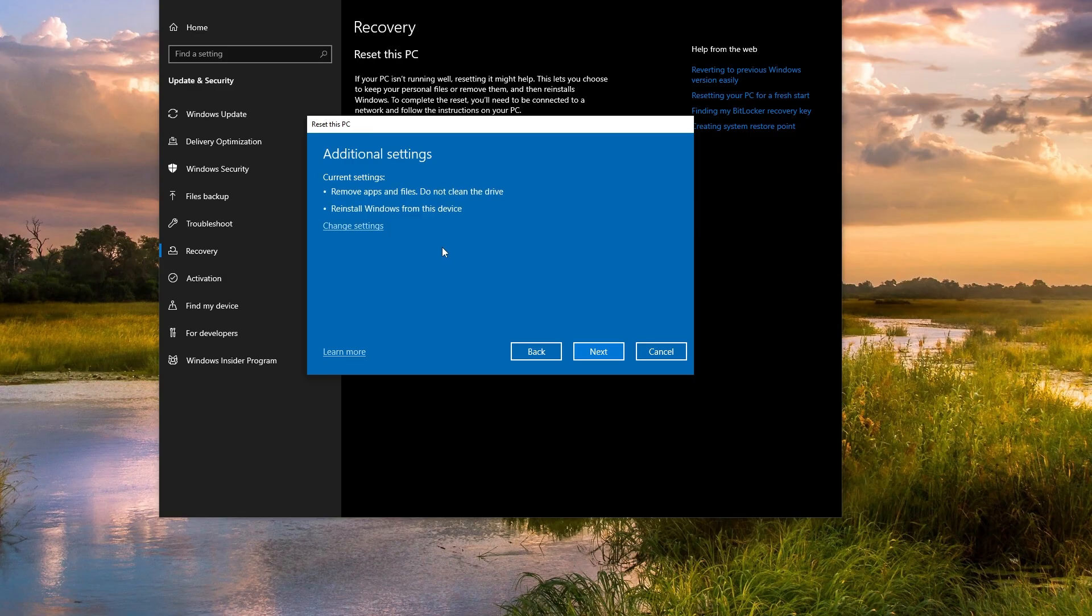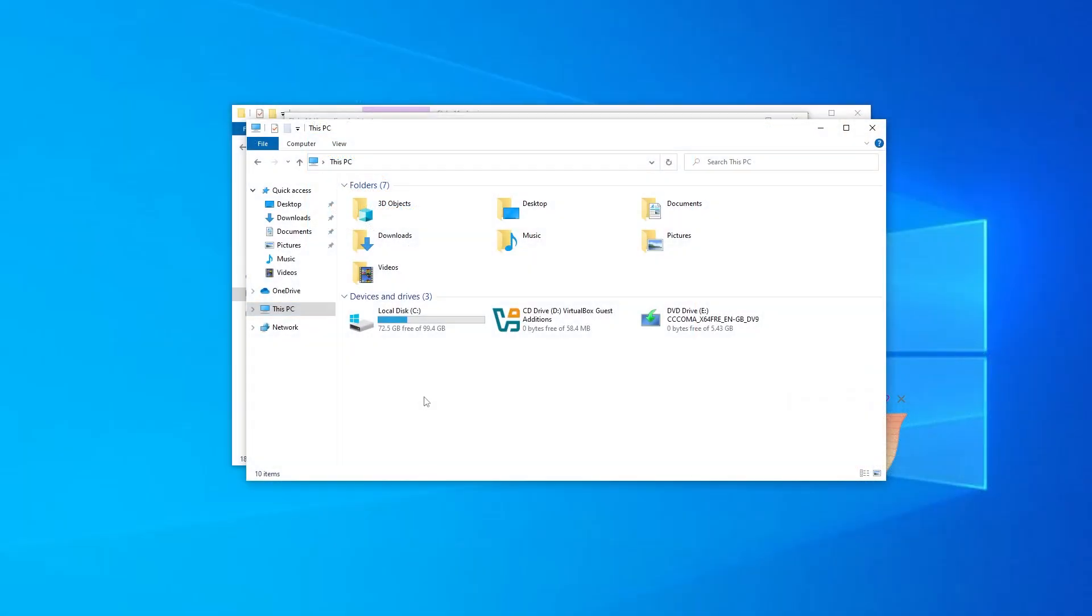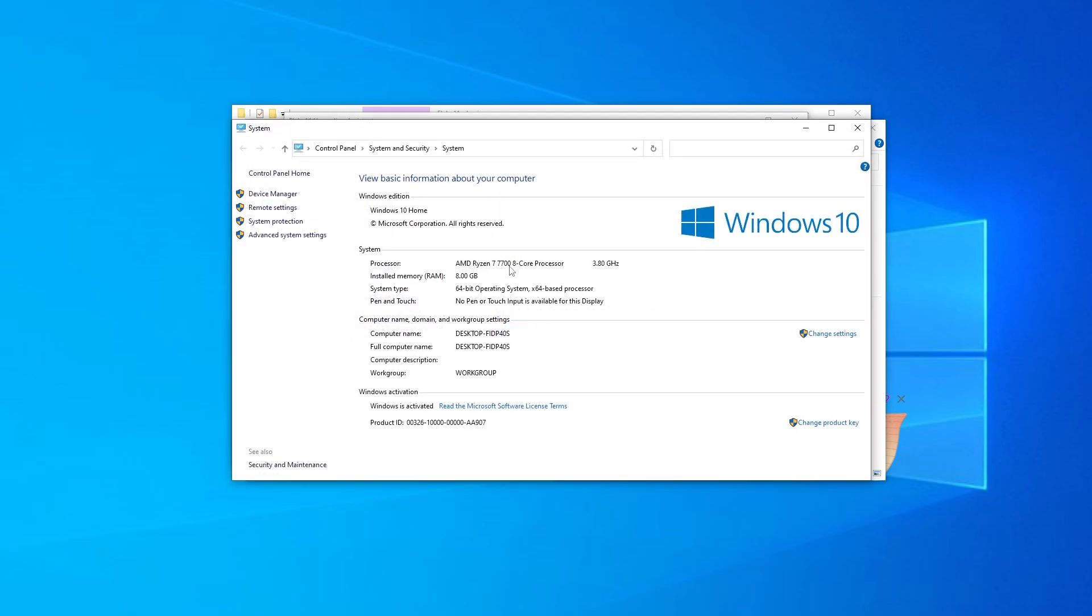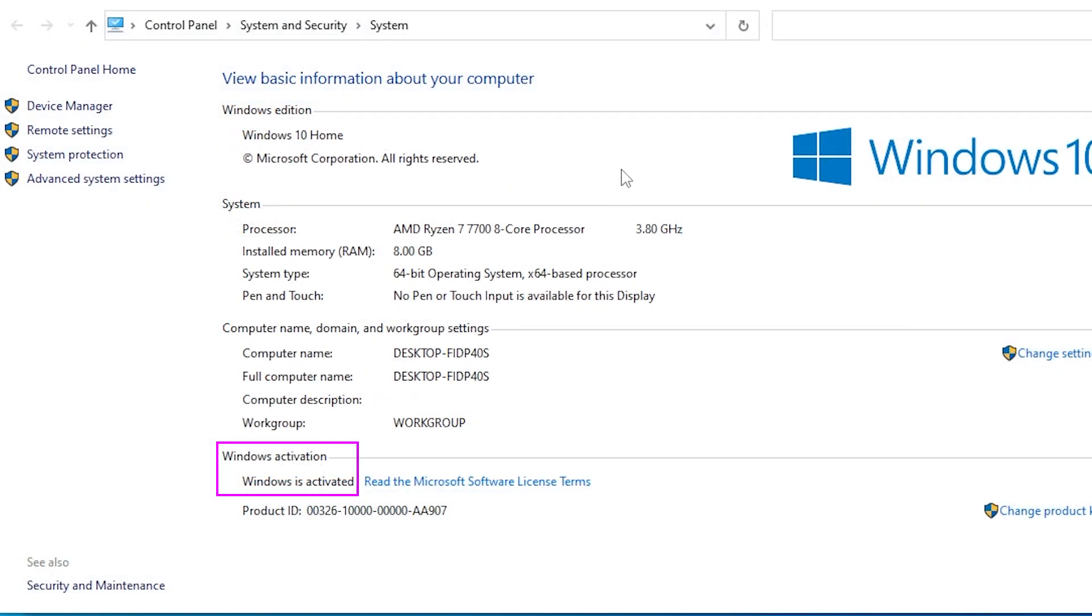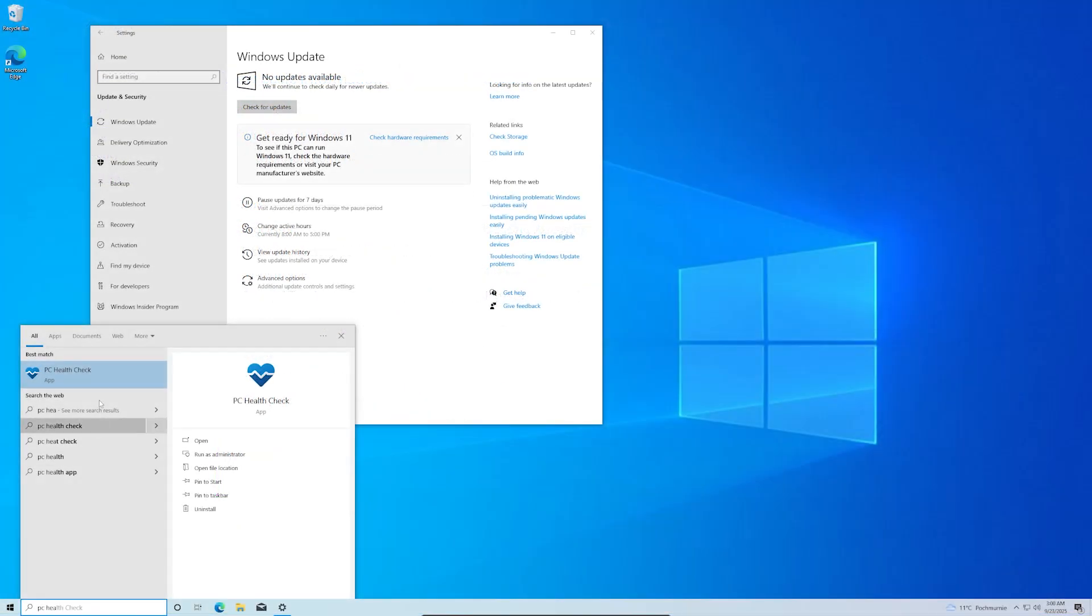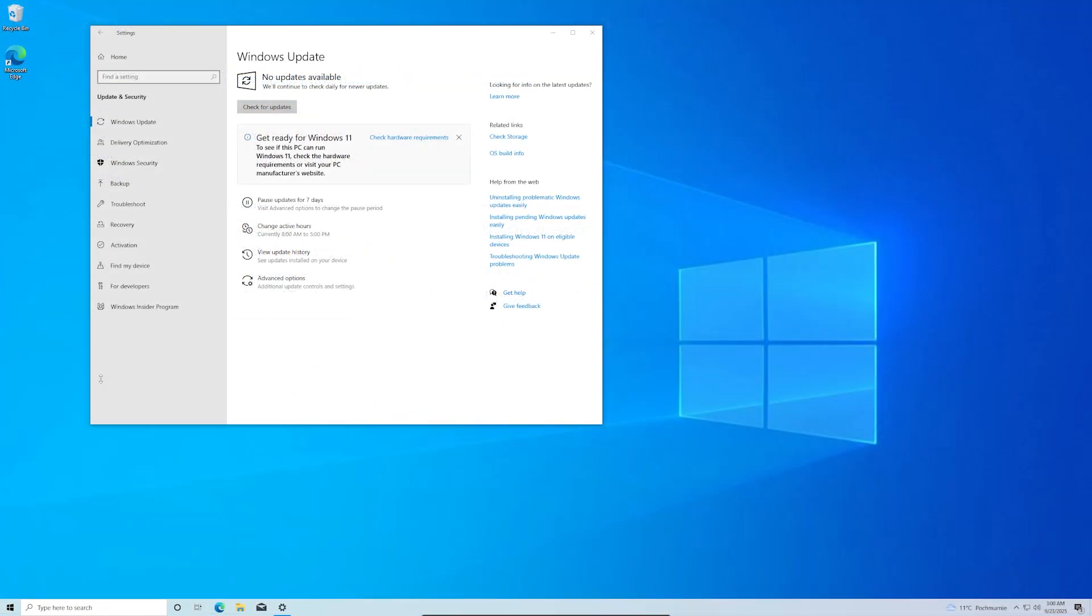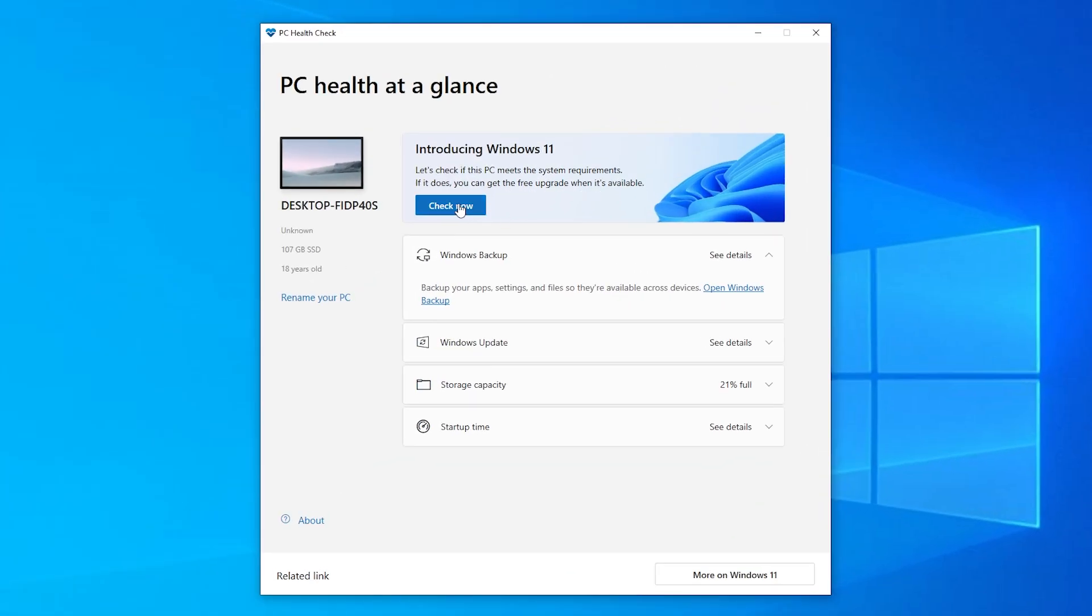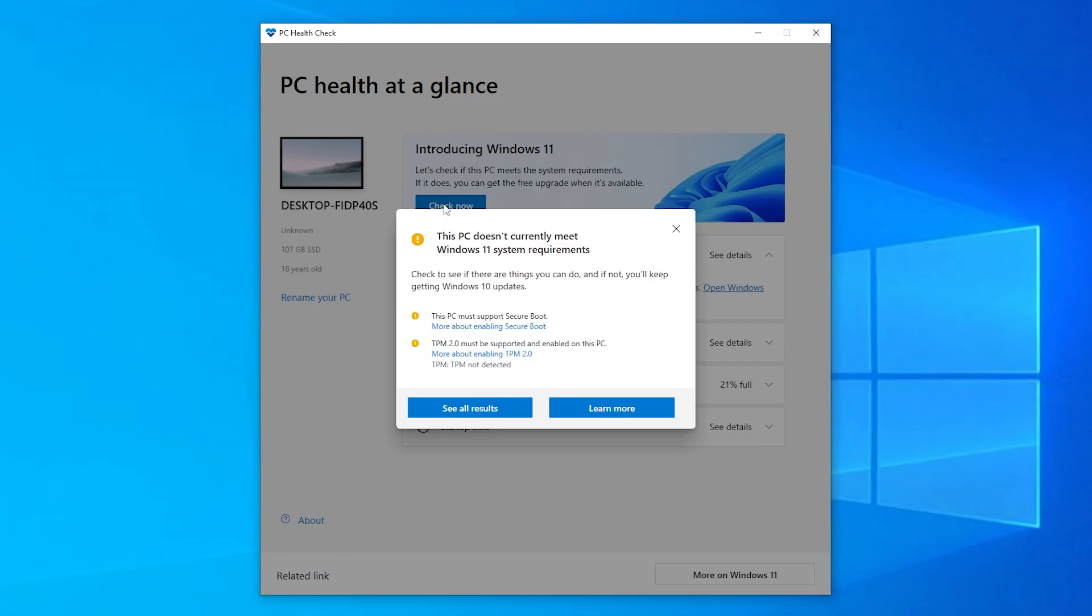Step 1 is to backup all important data, such as documents, photos, etc. Also ensure your Windows 10 is activated, because it's important for license transfer. Optionally, you can download and install the PC Health Check app to confirm why your PC is unsupported.